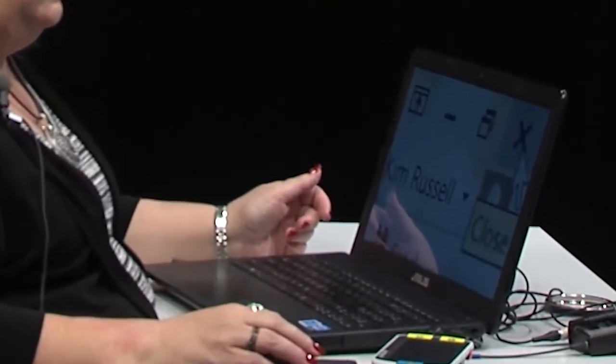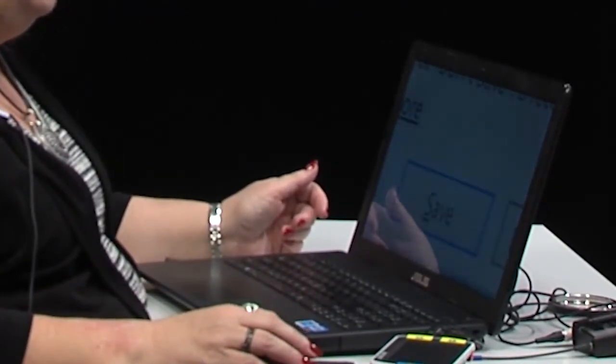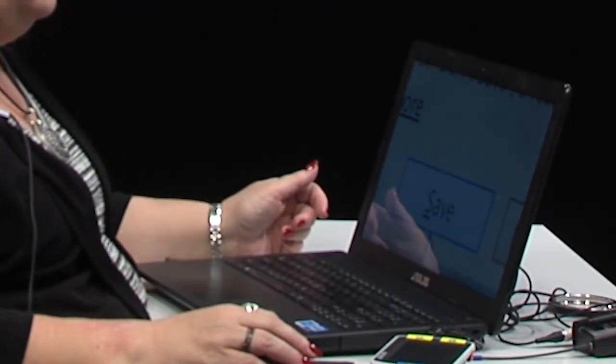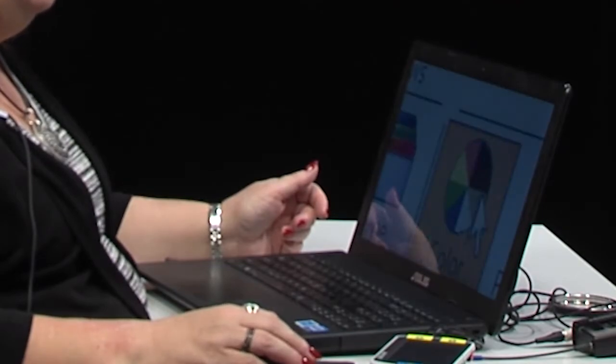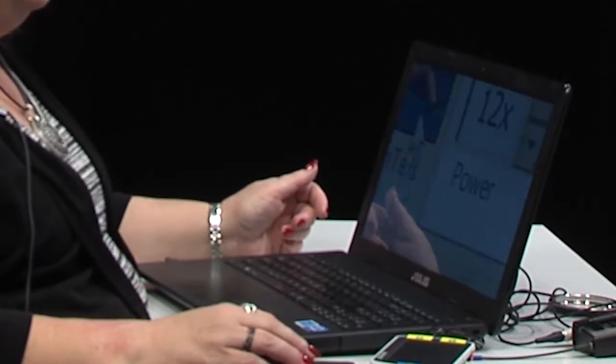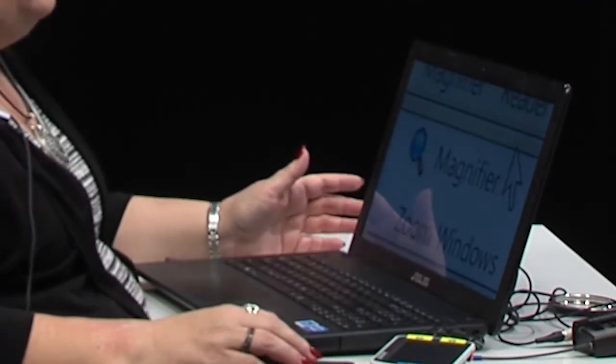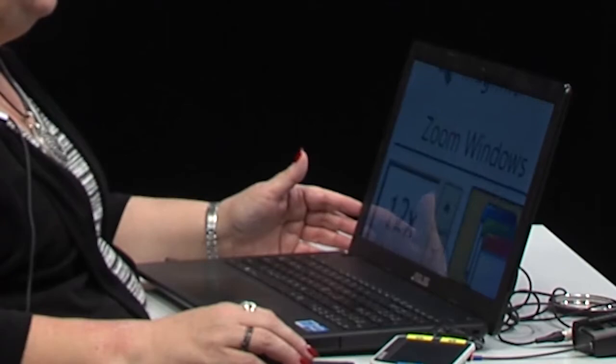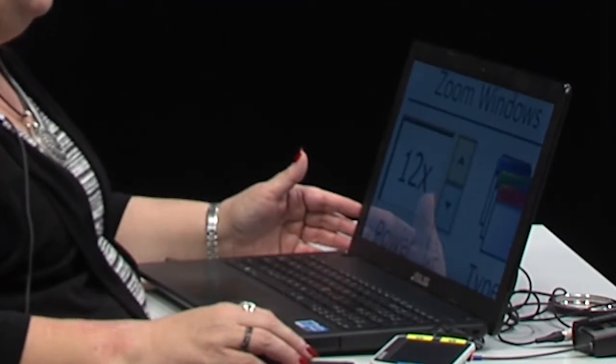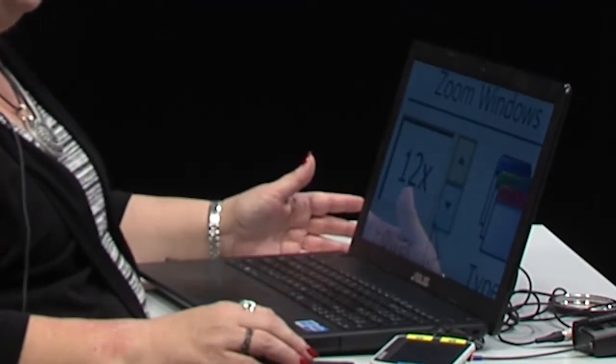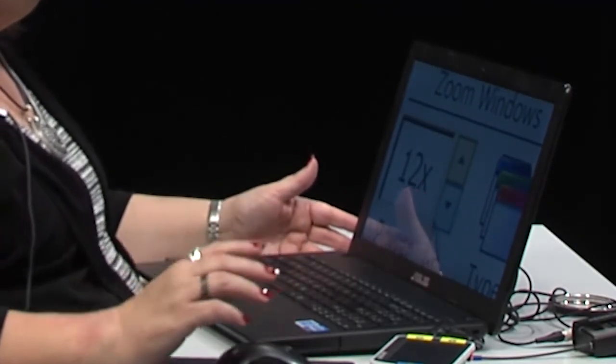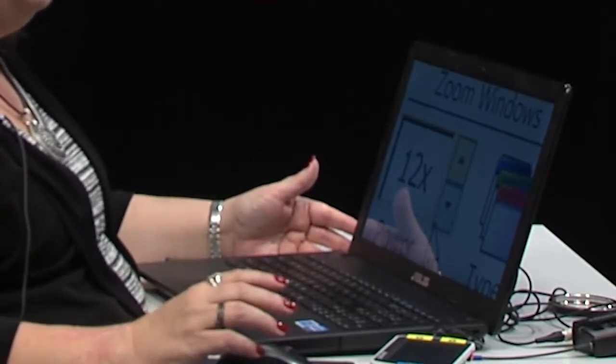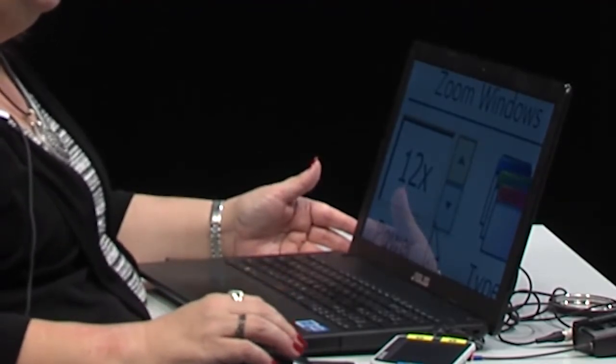Now this is my toolbar for my ZoomText. If I have to read with a 12X magnification, that means I only get to see one 144th of the screen.